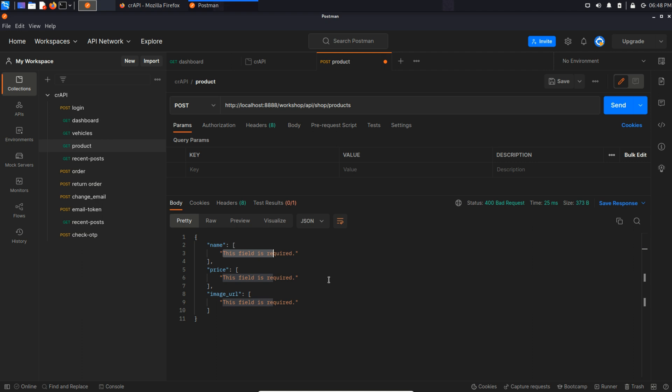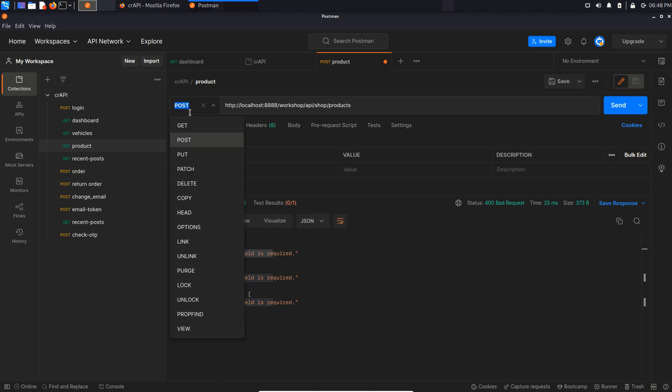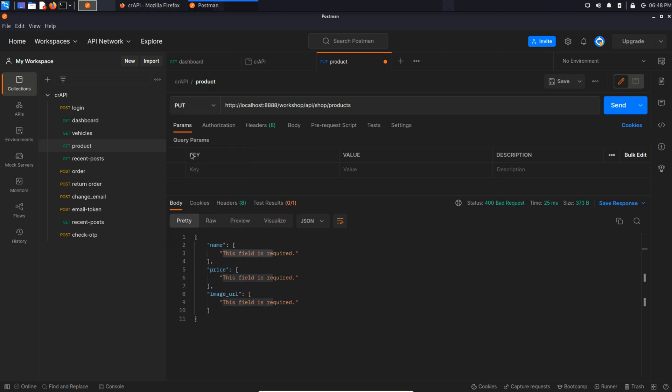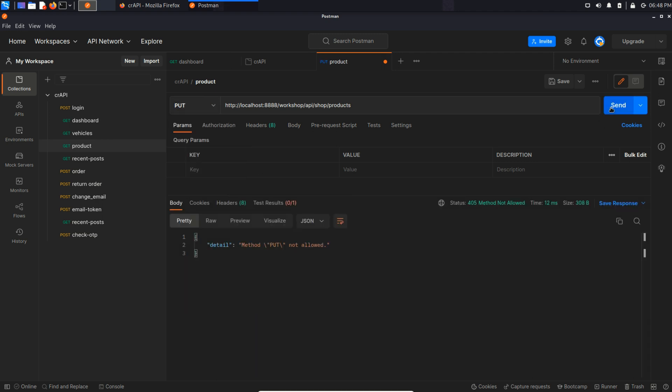That's weird because it's not saying that it's an error or method not allowed. Means this post method is actually allowed and we can create our own products by just filling this JSON data. Because if we change this method to any other HTTP method, we can see that it gives us an error with 405 status code method not allowed.